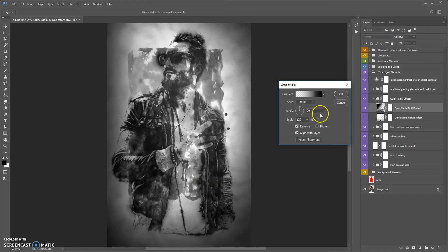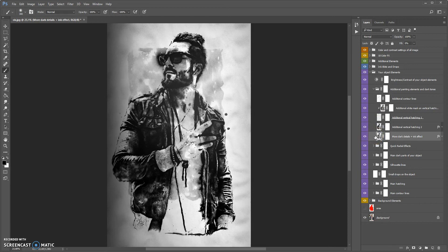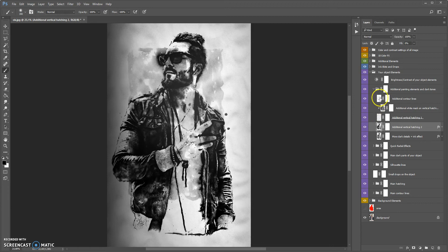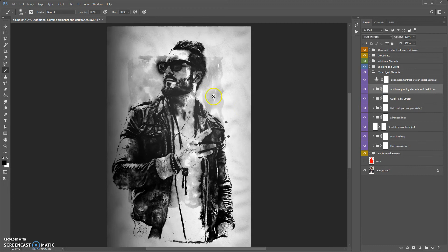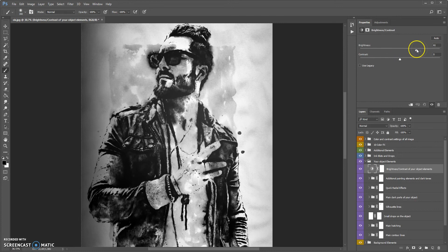And the next folder is additional painting elements and dark tones. This folder contains more dark details plus an ink effect layer. You can hide or change the opacity of this layer. Also this folder contains two additional layers with vertical hatching and additional control lines. And also your object elements folder contains the brightness and contrast tool, which you can use to change the brightness and contrast of your object elements.